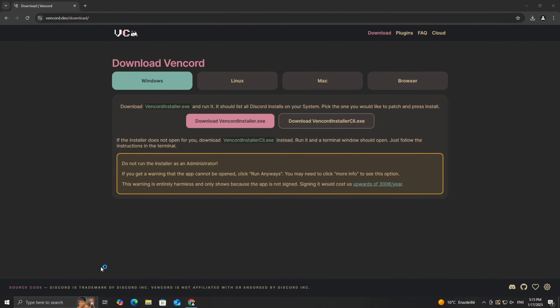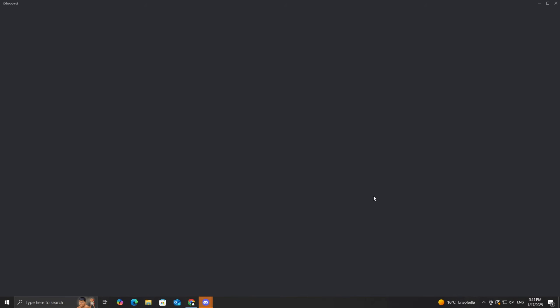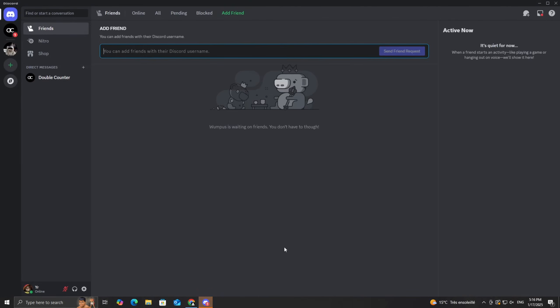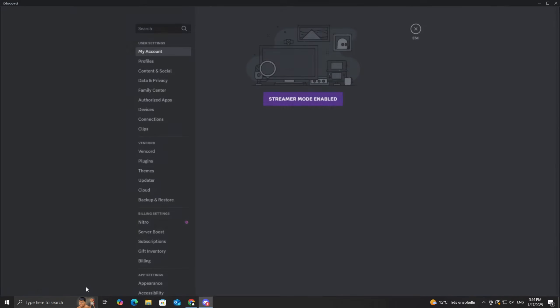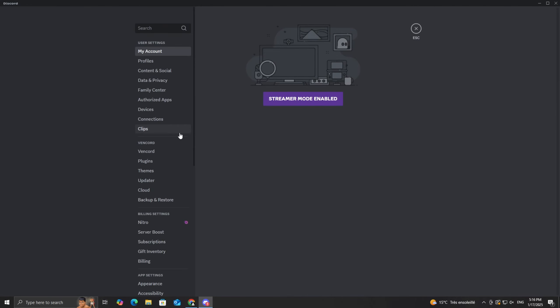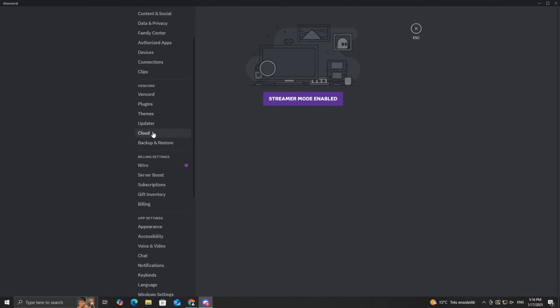Now, open your Discord app. Once it loads, head over to your settings by clicking the gear icon at the bottom left corner of the screen. Scroll through the menu, and you'll notice a new section labeled Vencord. This confirms that the installation was successful.